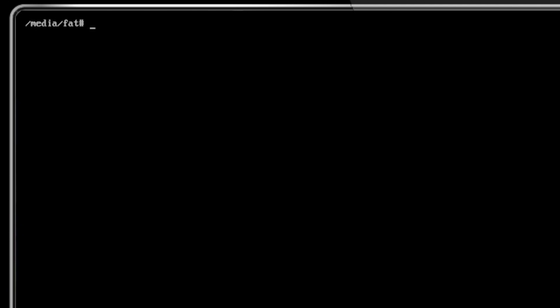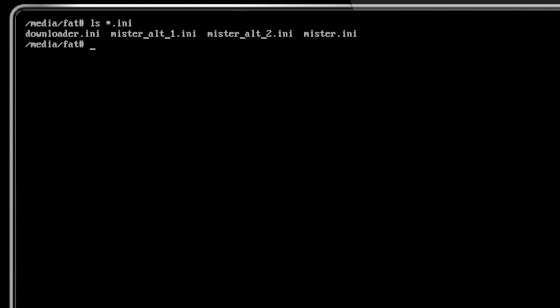As you may have guessed by the file name, more than one alternate config is supported. You can have up to four in total, although I'm only showing three here, the default and alternate one and two.